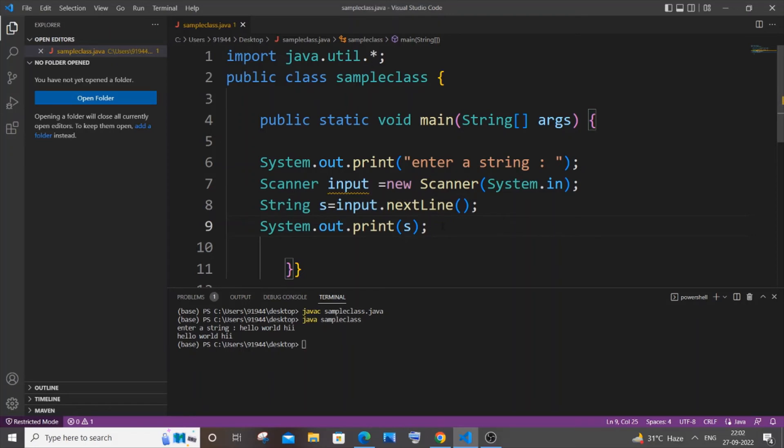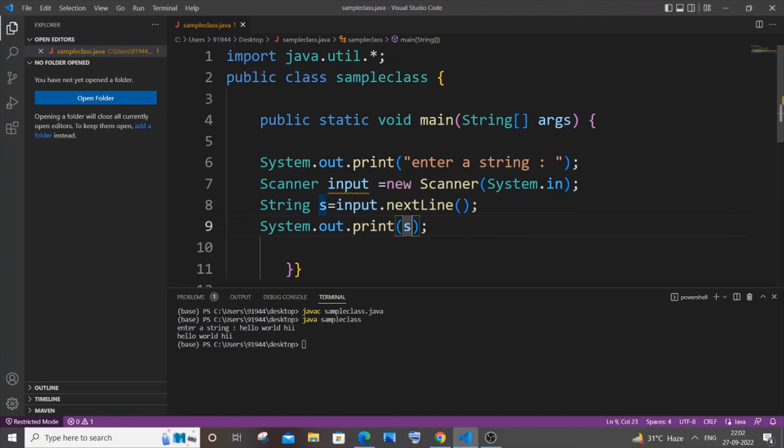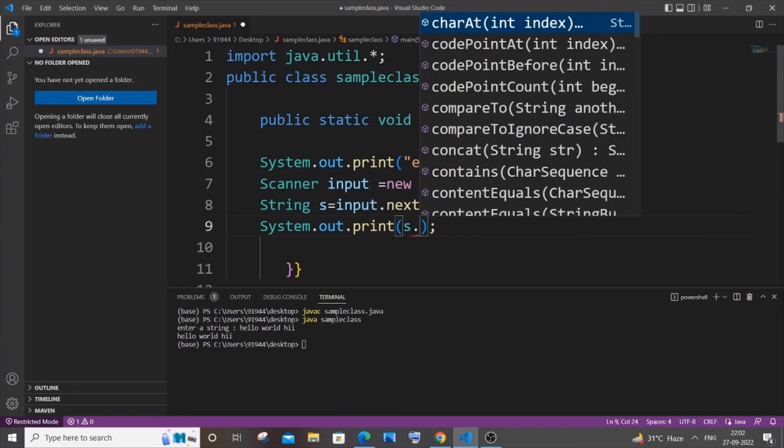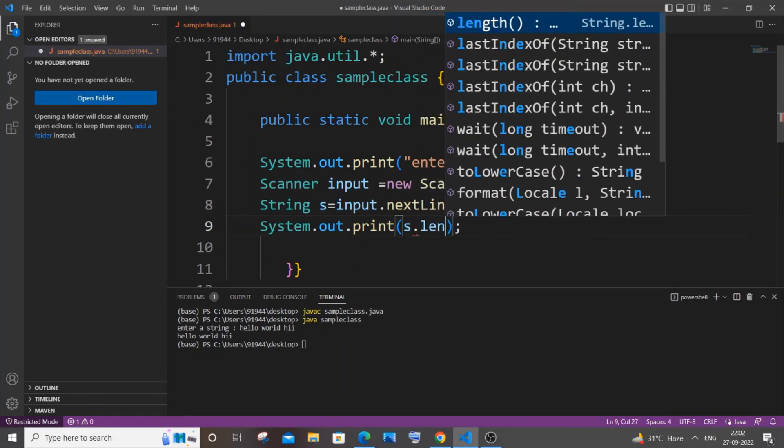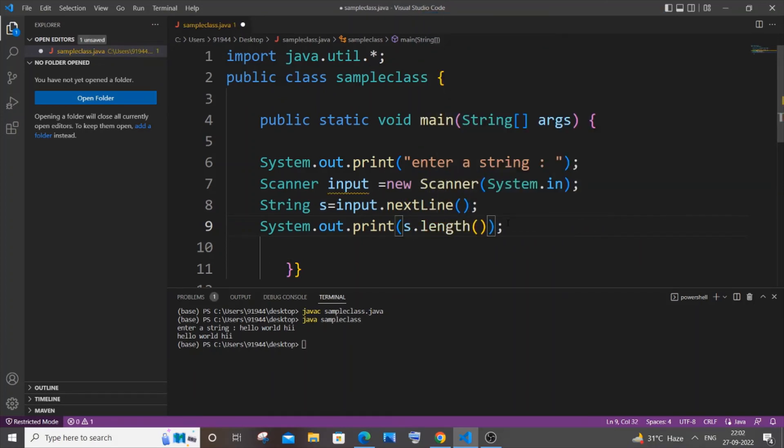Now, in case we want to find the length, it is just going to be the variable name dot length. So let me just now save it and recompile it and run it.